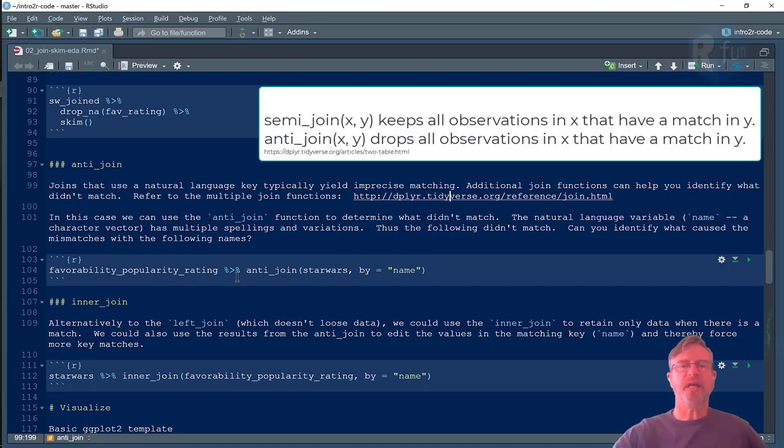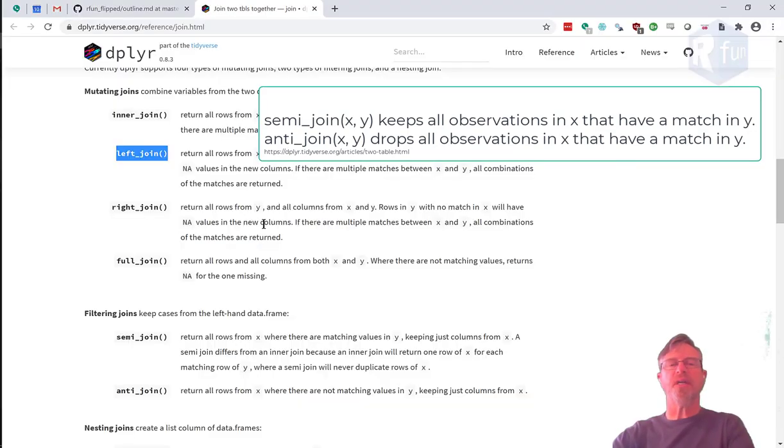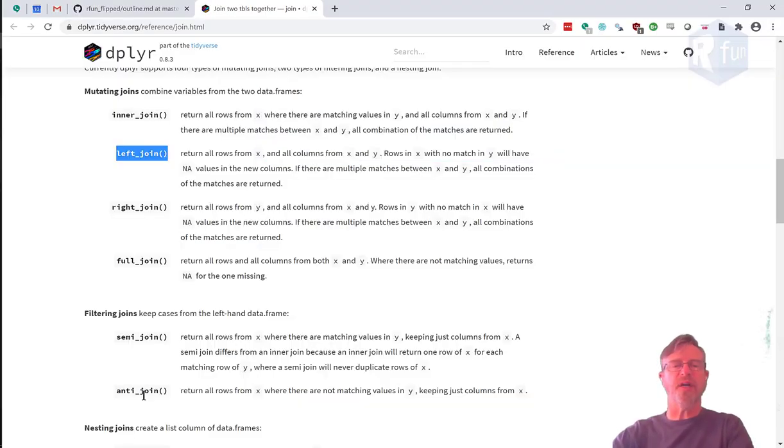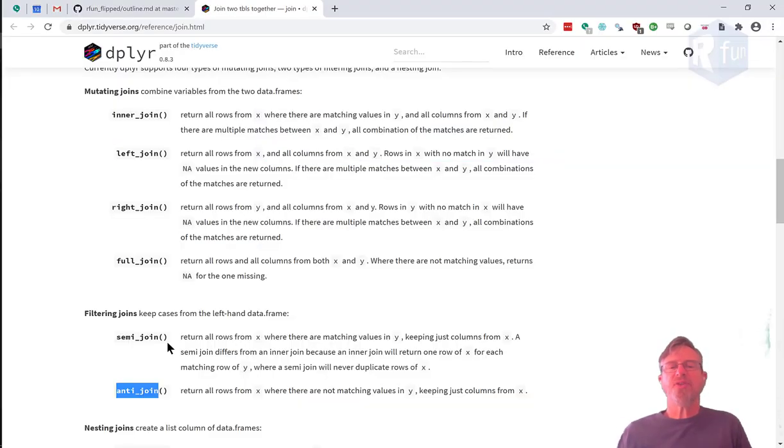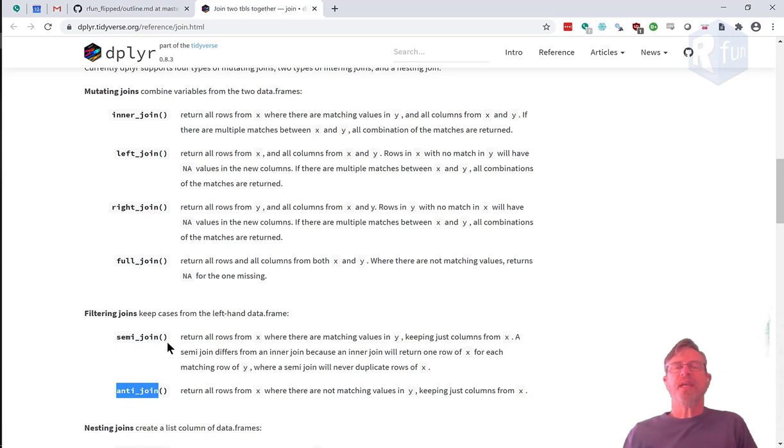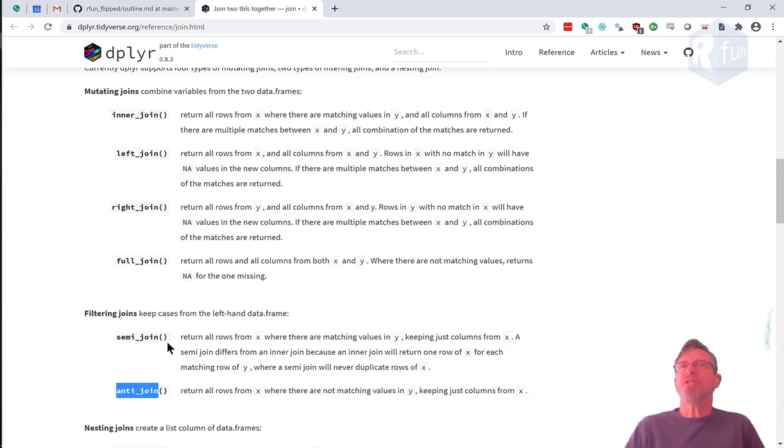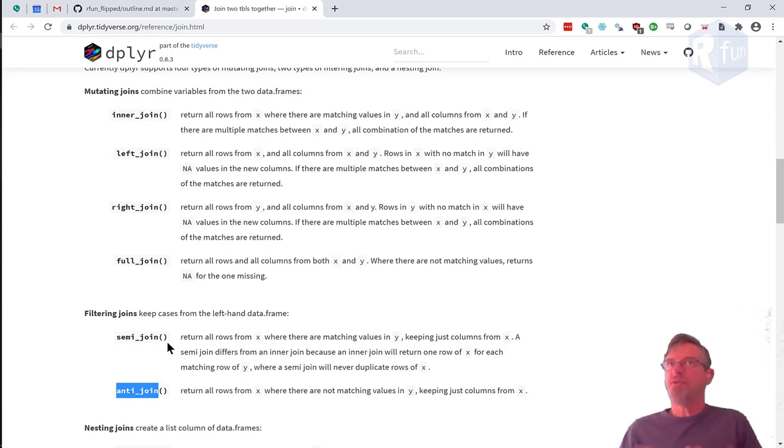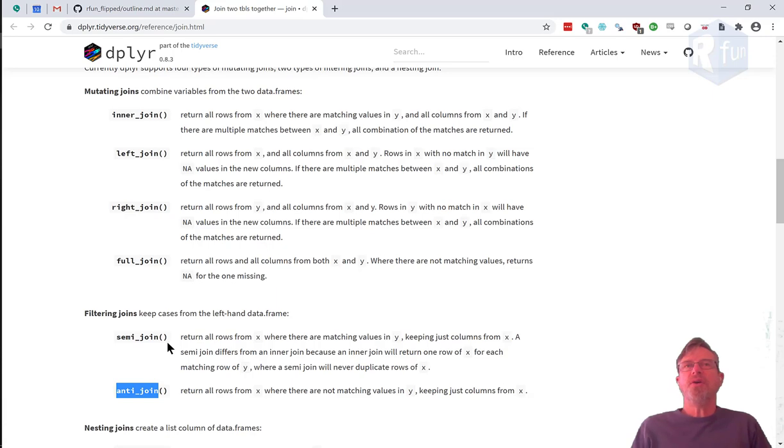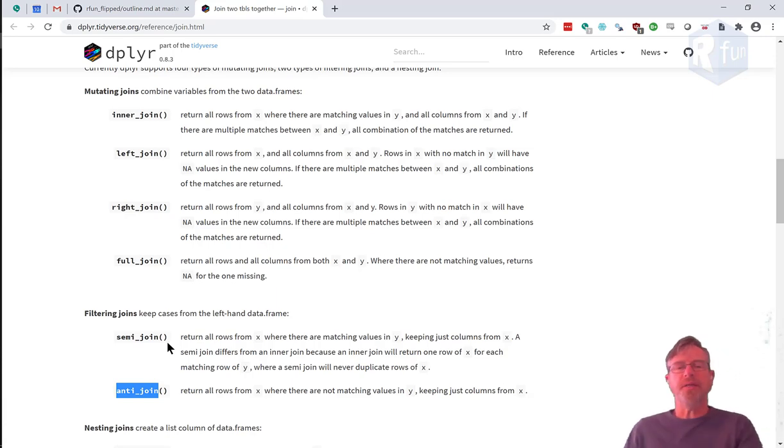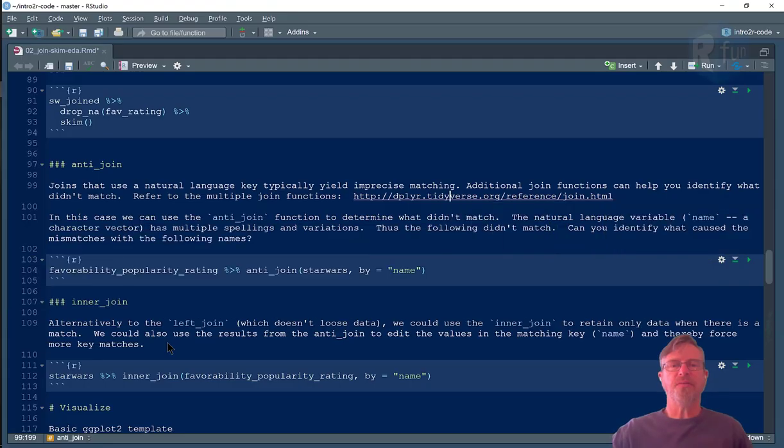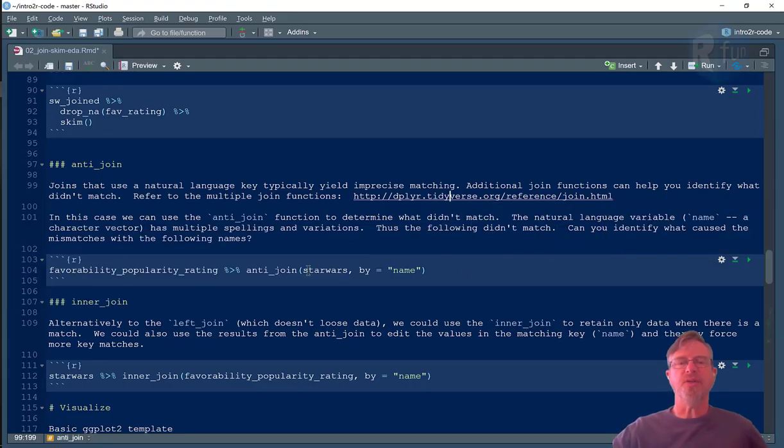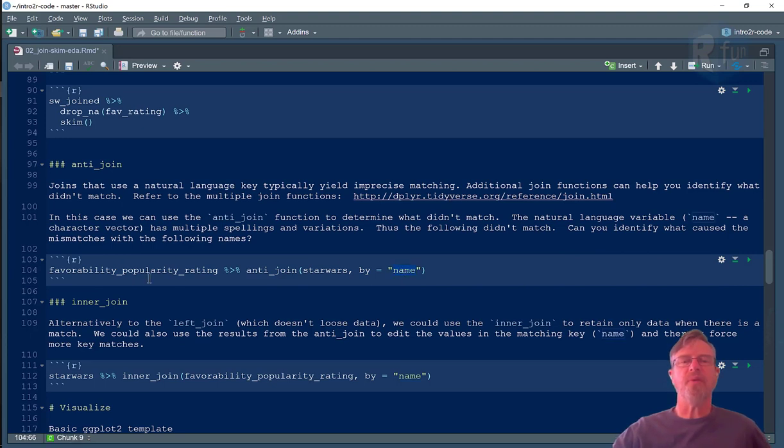Anti-joins are explained right here and basically tells you that what happens is if there's not a match, you don't retain the non-matched data in the final table. So that's a really easy way to keep only the data that does match is with an anti-join. So again, we're joining on name, favorability rating.